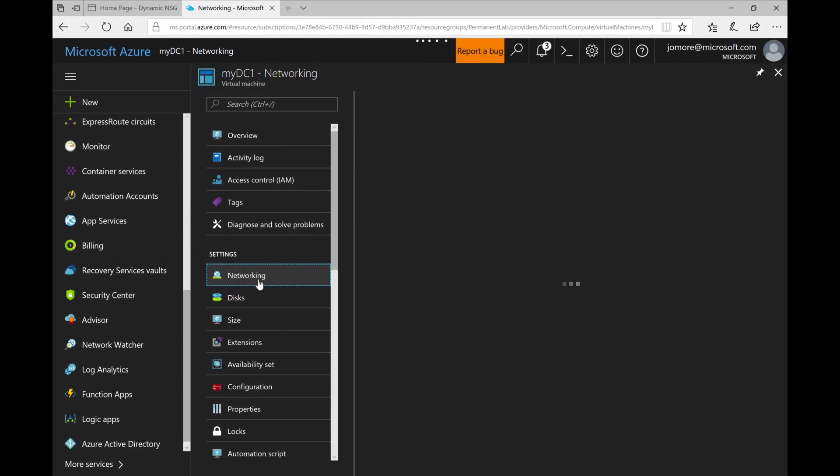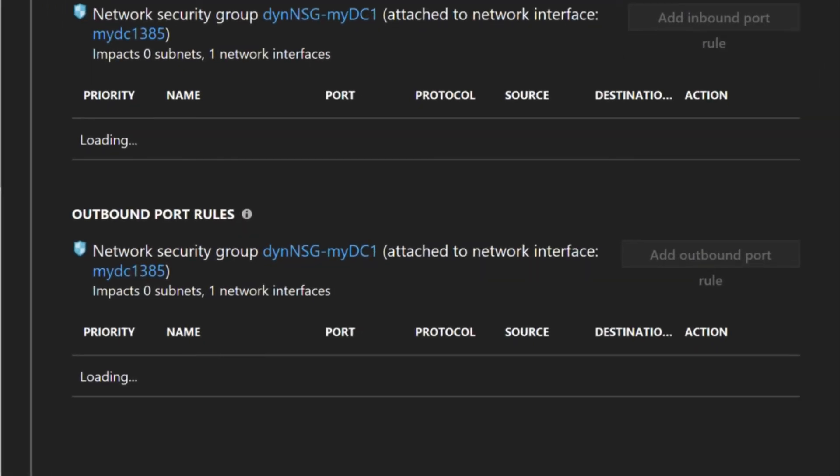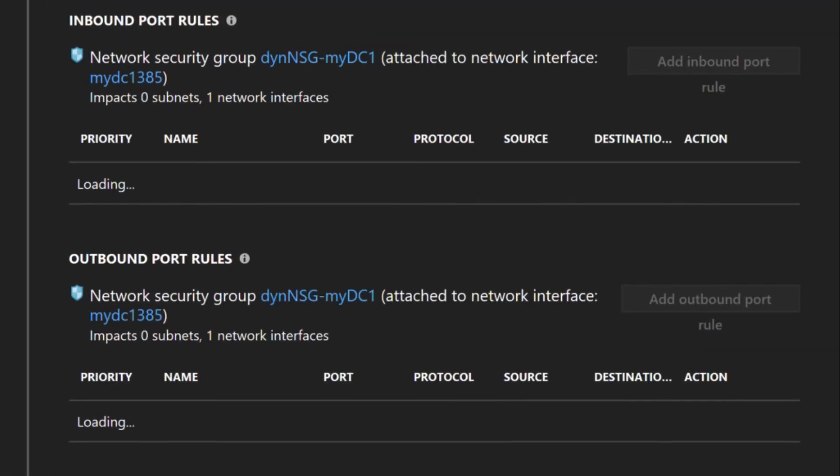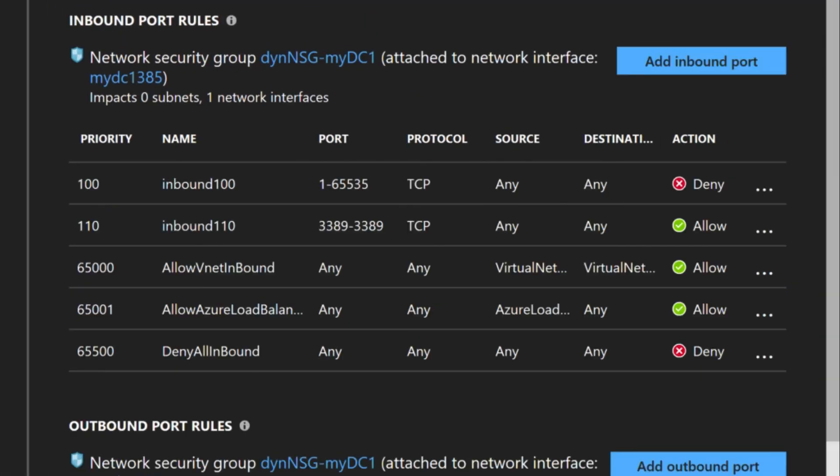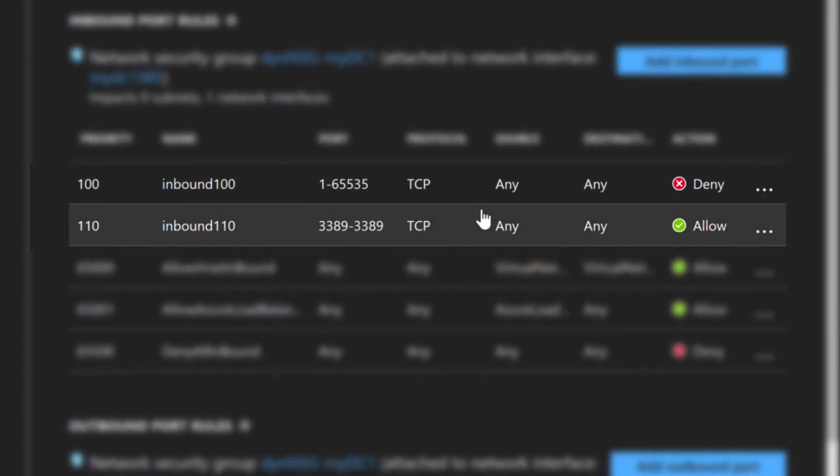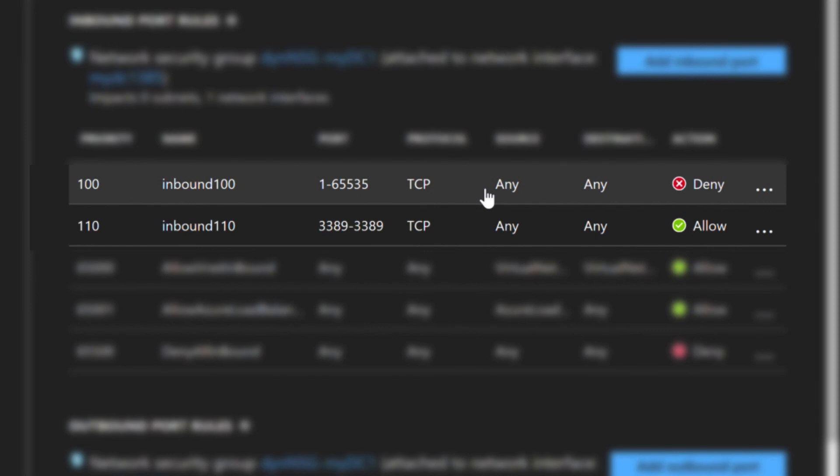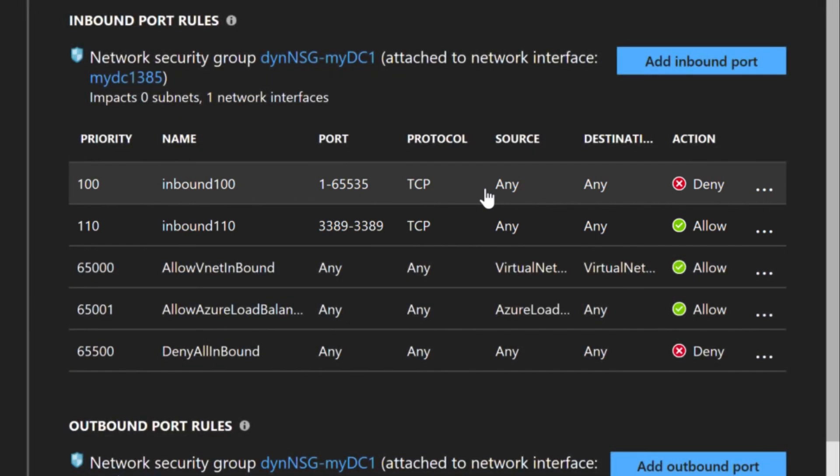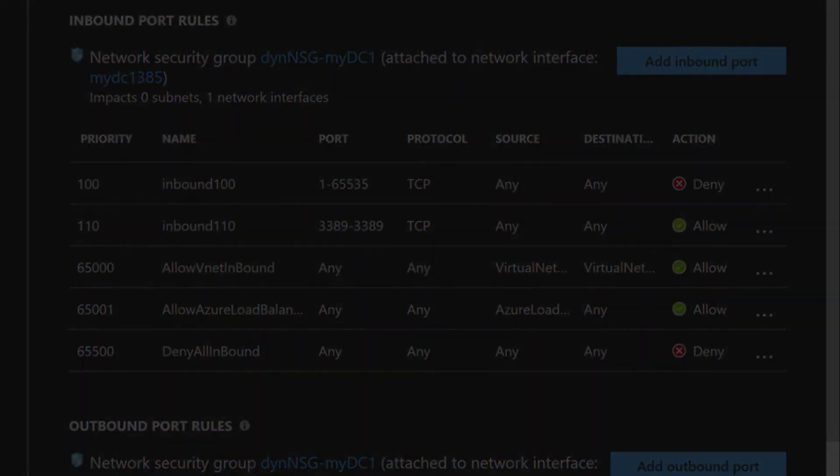And now under networking, this is something new if you didn't know it, a new panel where you can see all network attributes including the network security groups. If you see the first entry with priority 100, that's our deny any any. So now if you try to RDP into our domain controller, you will be denied by this access control list. Well, that was it. I hope you like it and thanks for watching.